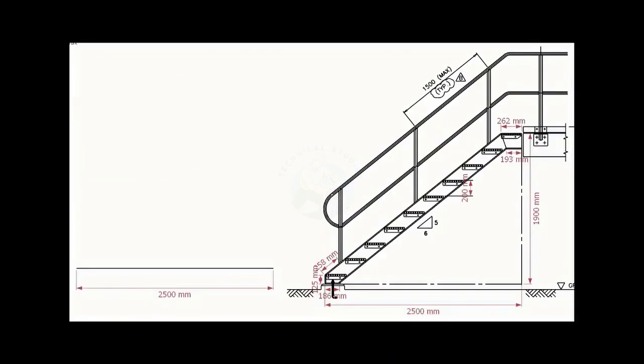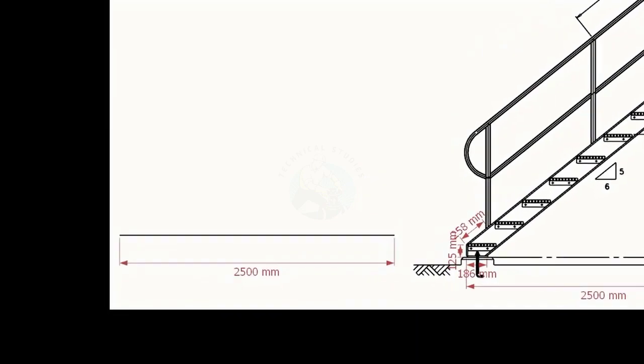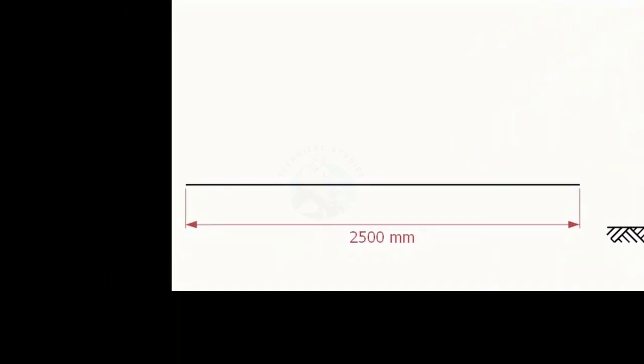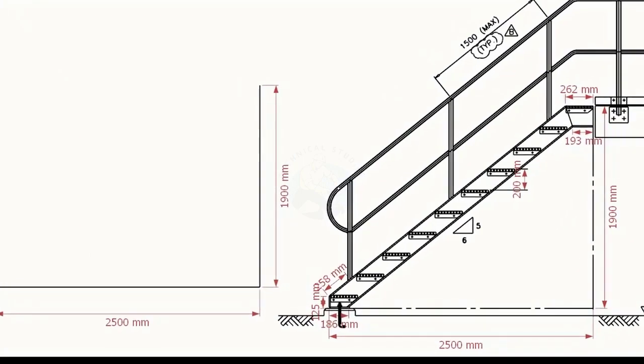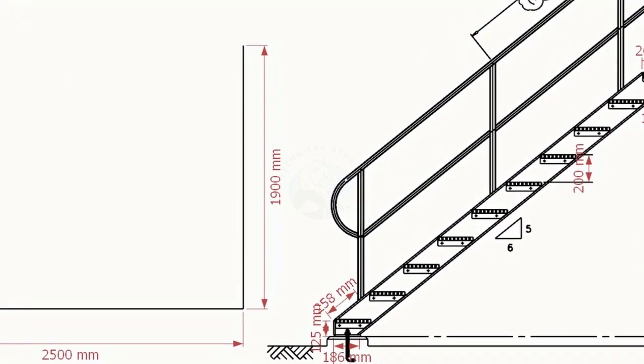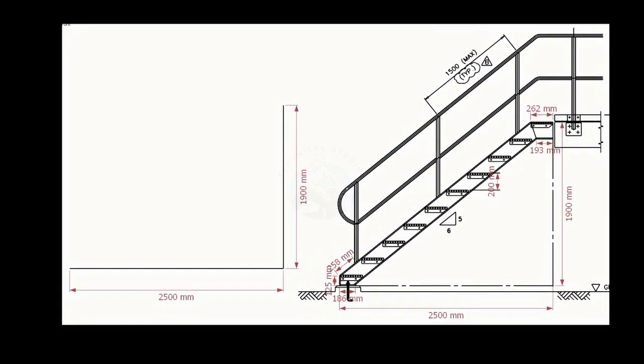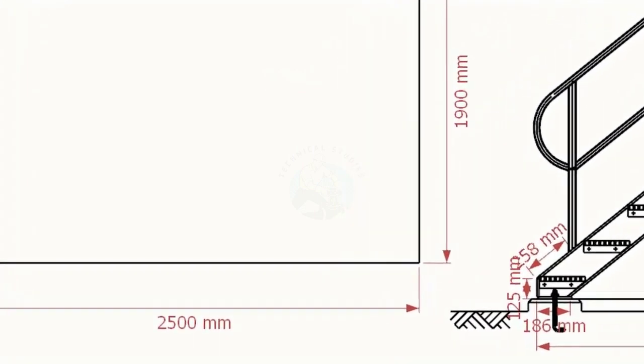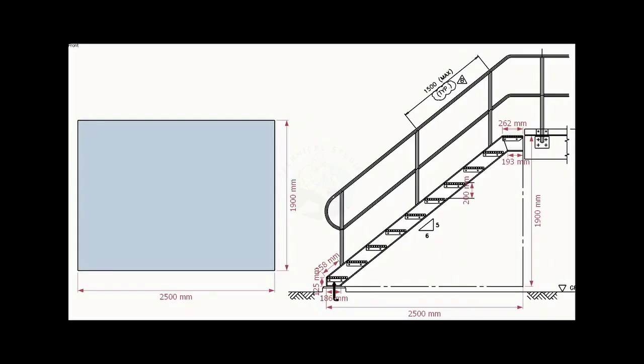Let us start a layout on a leveled plate or platform. Draw the bottom length 2500 mm. Draw the width 1900 mm. Make sure the angle is 90 degrees. Let us complete the rectangle.